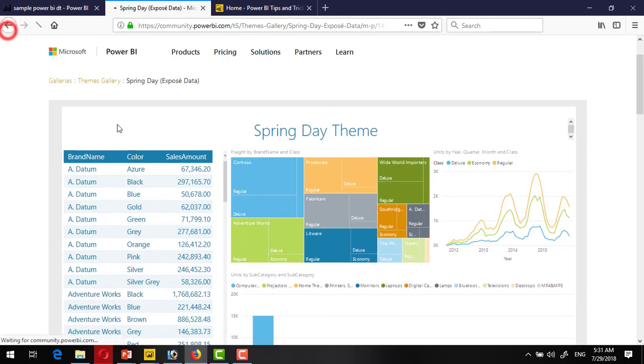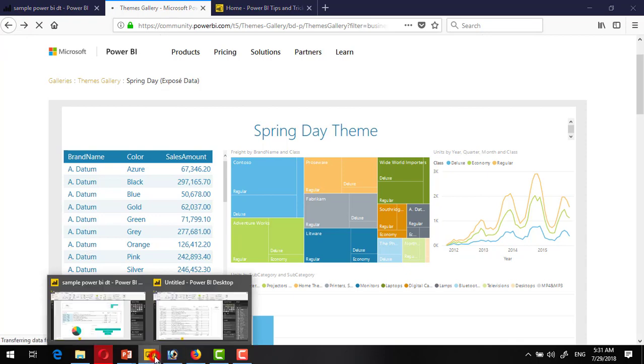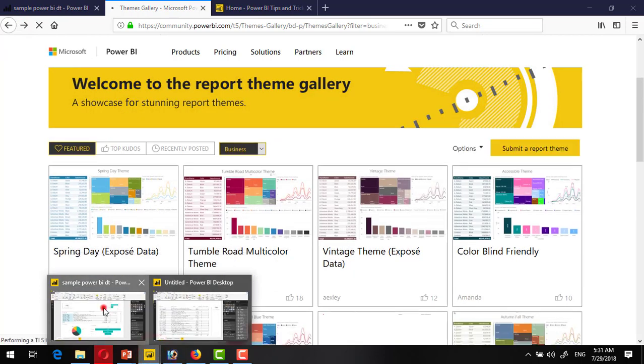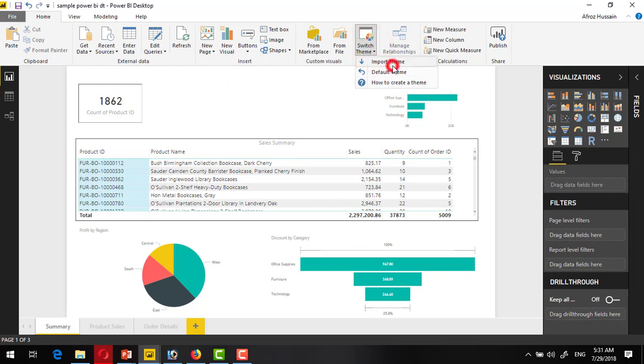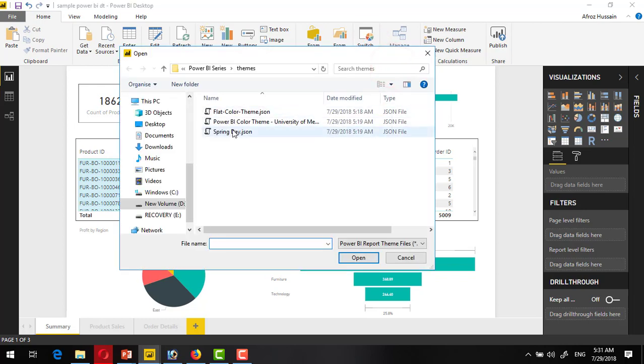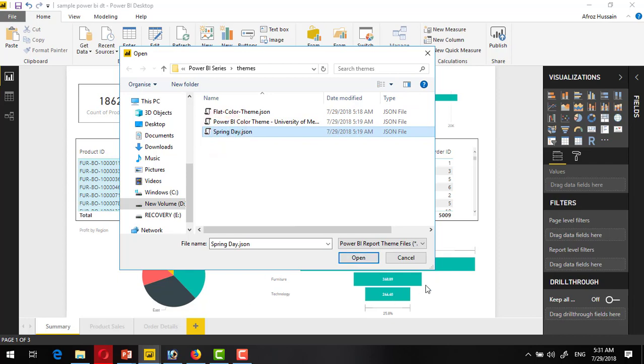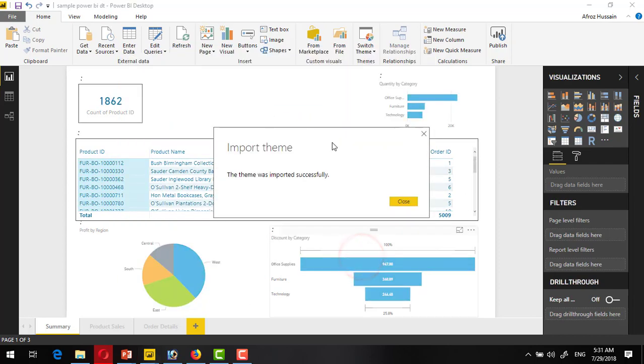So I have downloaded a couple of themes for you. Let's apply and see what happens. Click on Import Themes and I will select Spring Day. First see all these visuals clear, and now see after application.